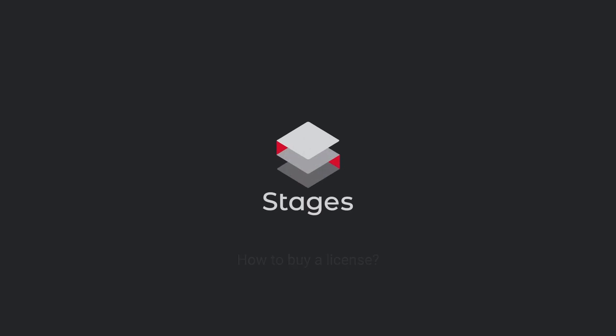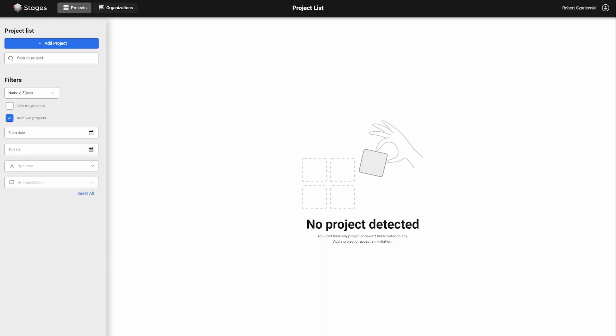In this video tutorial, we'll show you how to purchase a license. Before purchasing a license, make sure you have an organization defined in Stages.